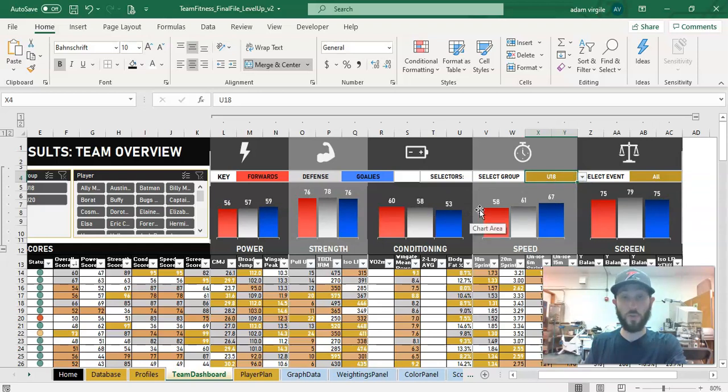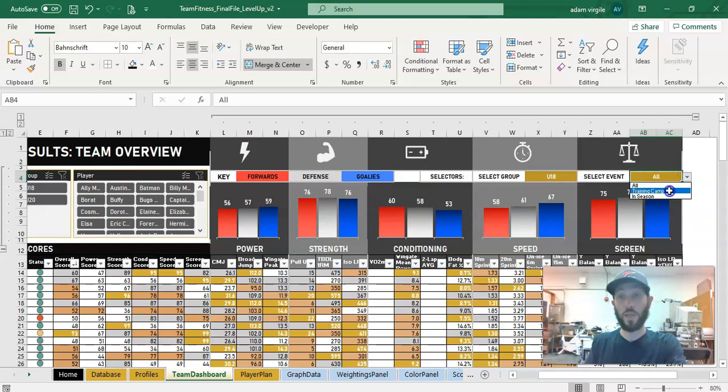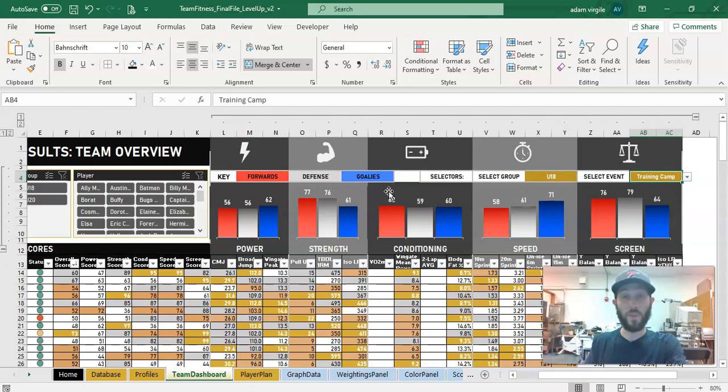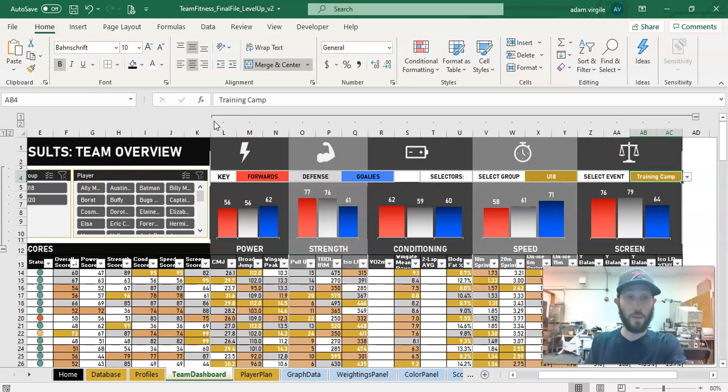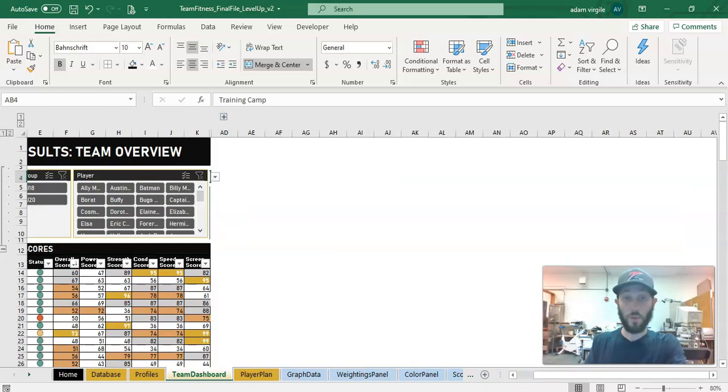Maybe we just want to look at the scores for those groups. And maybe we just want to look at training camp events. These are the way that we interact with our charts up here. And we can see the data down beneath. And let me close that off.